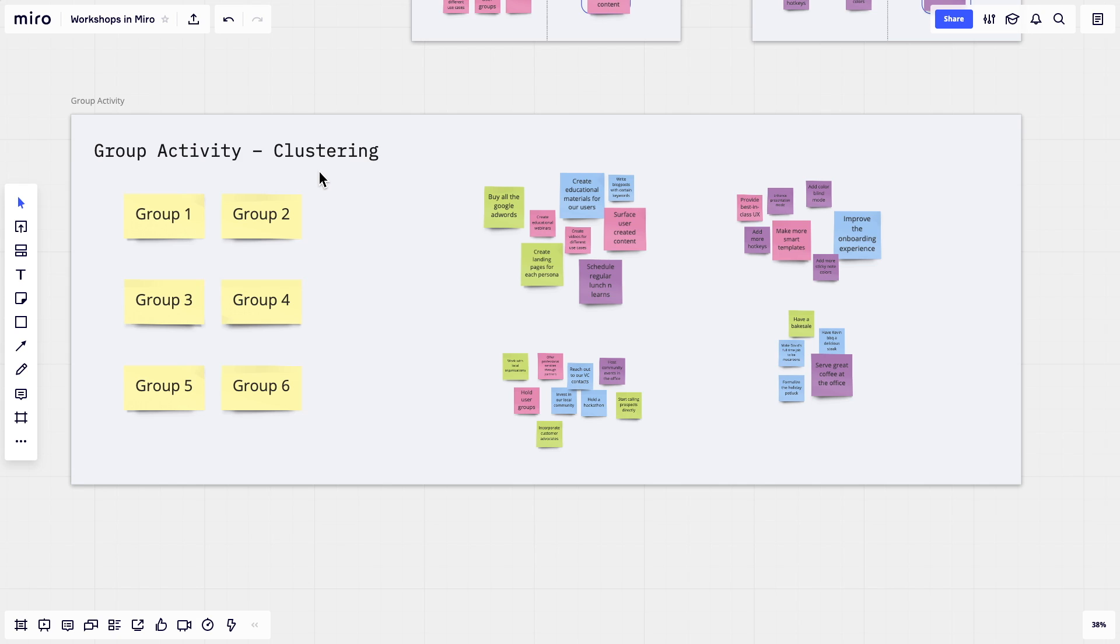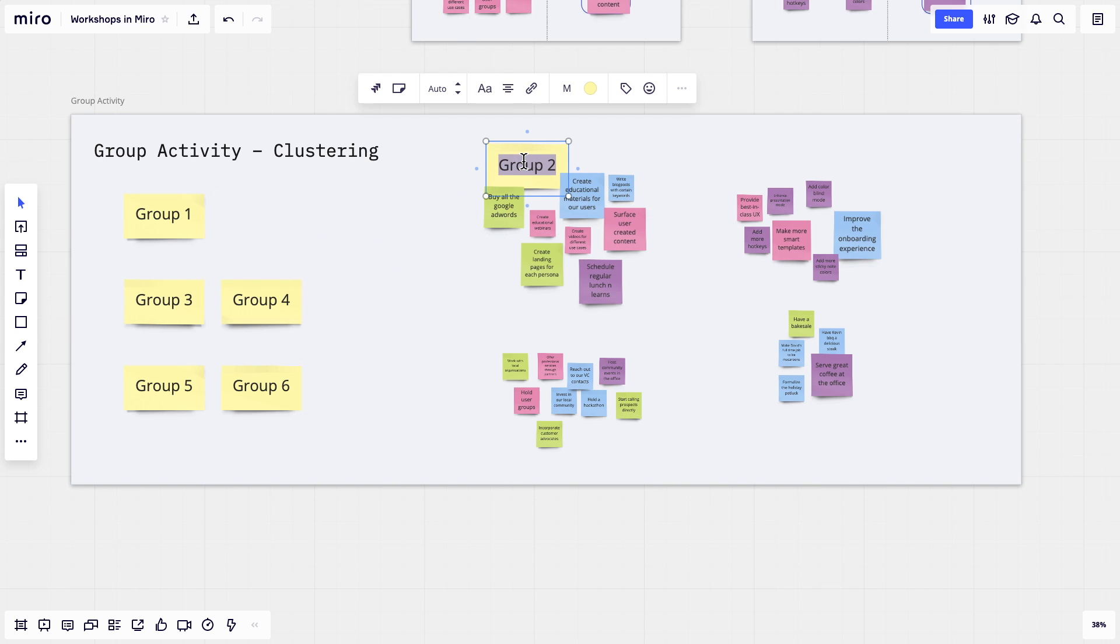There are many possible ways to facilitate the group discussion. Clustering is easy to understand and is a great place to start. You can have some large sticky notes off to the side to serve as cluster titles as patterns emerge.